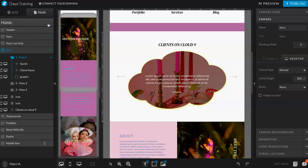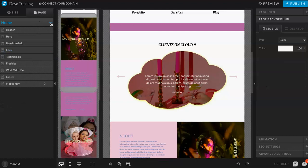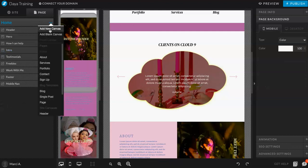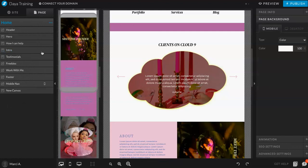You can use it for portfolios, testimonials, to show your work, to show your services, anything, whatever you want. So first I'm going to add a blank canvas just so we can start new.